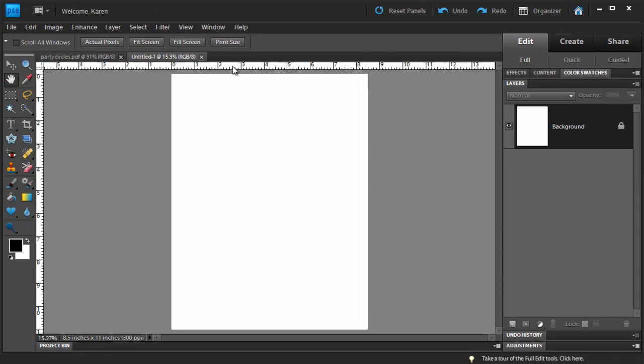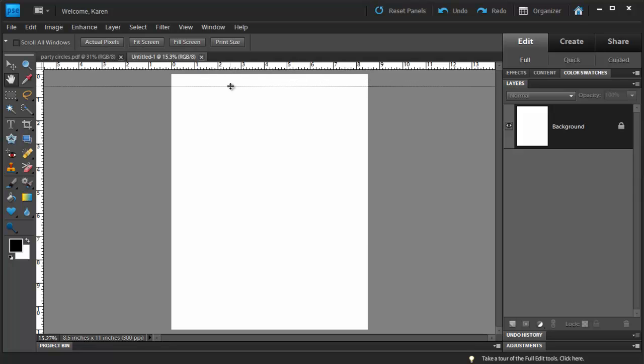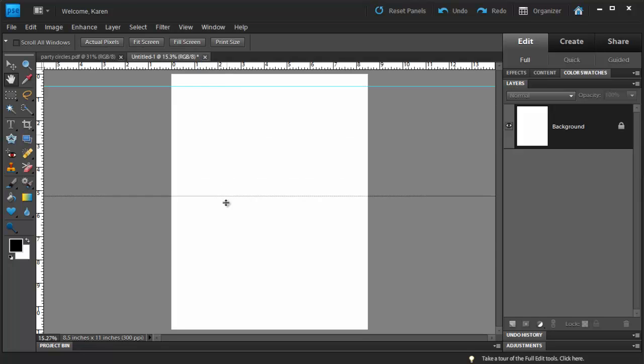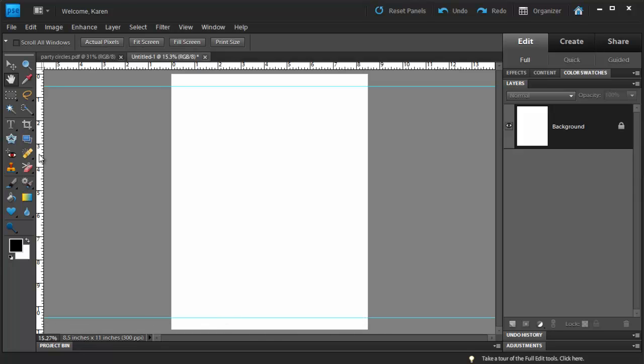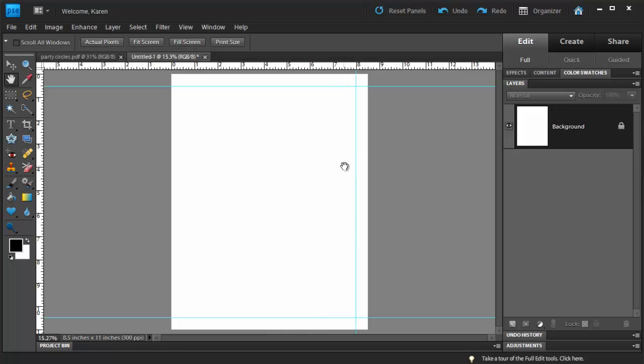Let's drag guidelines across our sheet to set our printable boundaries. From the Top Ruler, click with your left mouse button and drag down 1/2 inch from the top to set the top boundary. Then click and drag from the top again to set a boundary 1/2 inch from the bottom. Drag from the left to set a boundary 1/2 inch from the right border and click and drag to set a guideline 1/2 inch from the left border.